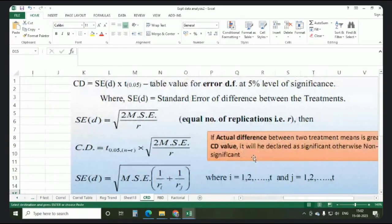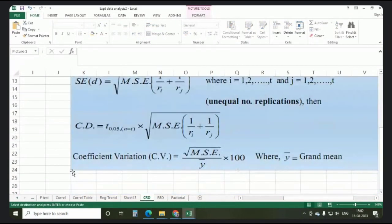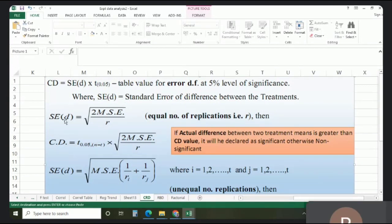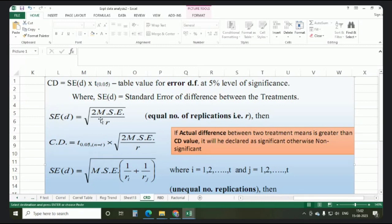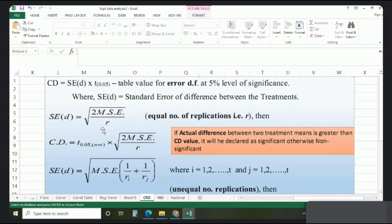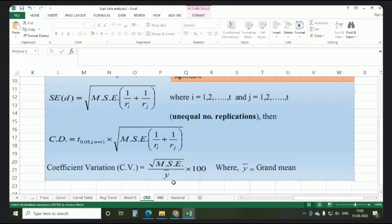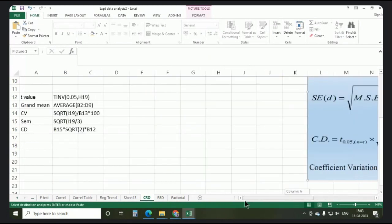After calculating using the Data Analysis ToolPak, some values you have to calculate manually. The formulas are shown on screen — keep them with you. The CD value is calculated as: CD = SEM × t-value, where t-value is always calculated at error degrees of freedom. SEM is calculated as the square root of 2 × MSE divided by number of replications. CV is equal to the square root of mean square error divided by the grand mean, multiplied by 100.